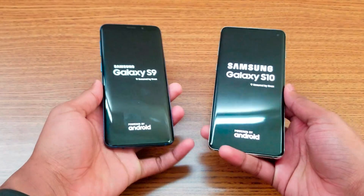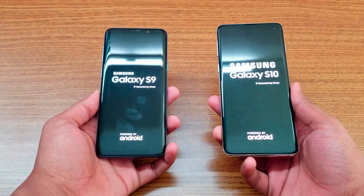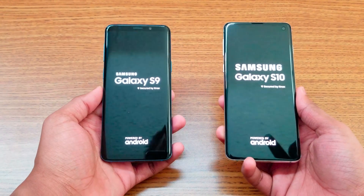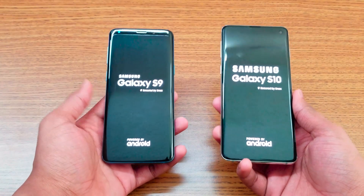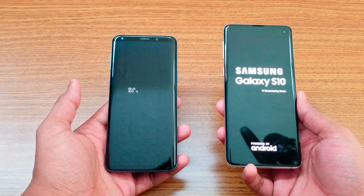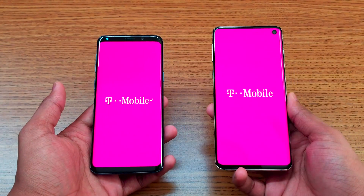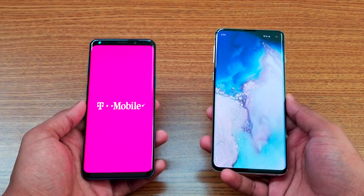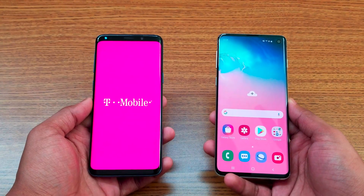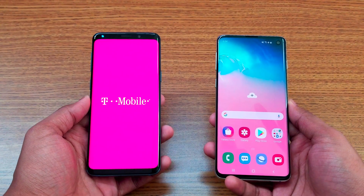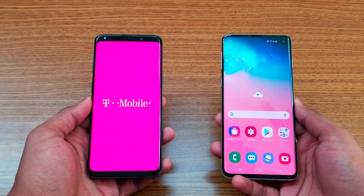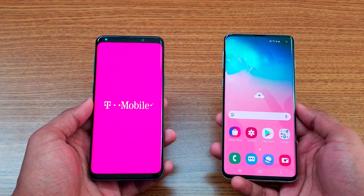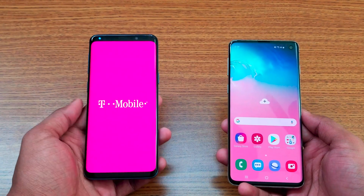They're both booting up right now, let's see which one boots up faster. The S10 is probably the fastest one here. Yep, the S10 did boot faster — the S9 from last year is still booting. The 8 gigs of RAM do help the S10 here.